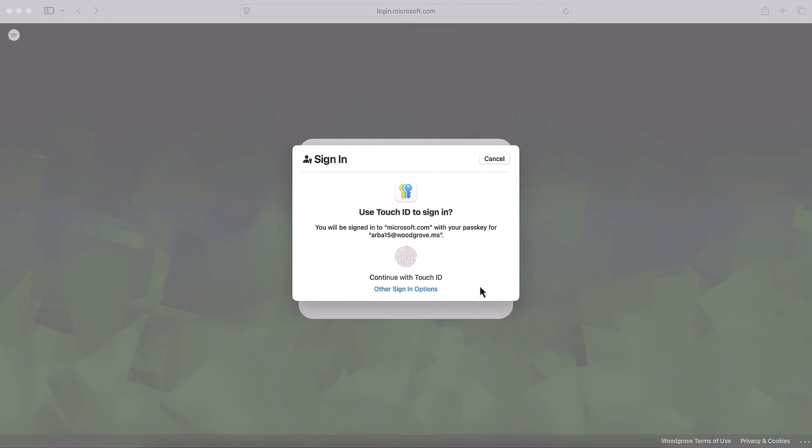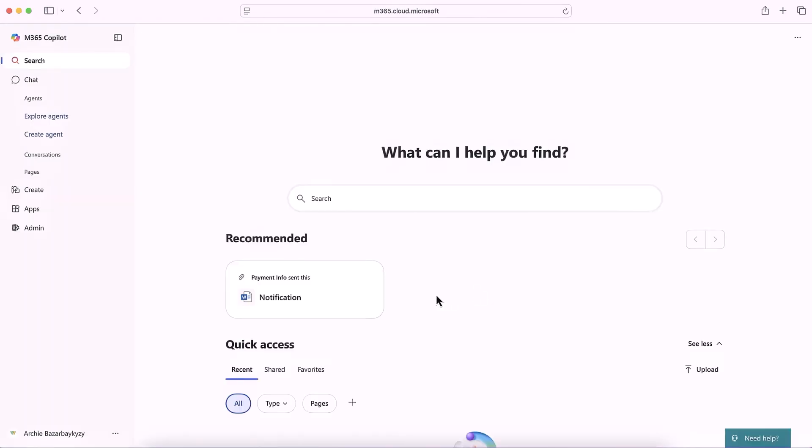In this case, it's asking for my enrolled fingerprint, because Mac uses fingerprint as a biometric factor of authentication. Then I'm signed into Microsoft 365, and just like that, I can start using Copilot. Because the passkey was saved to my iCloud Keychain, and I set up my Mac to sync passkeys from iCloud, it's already ready to use. No extra setup or configuration was required.